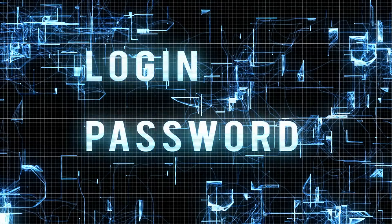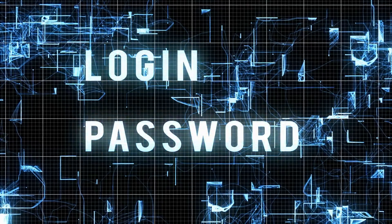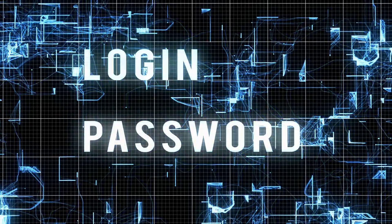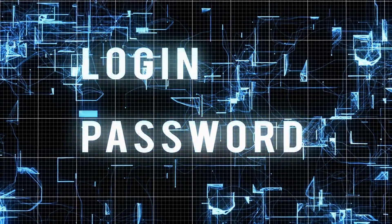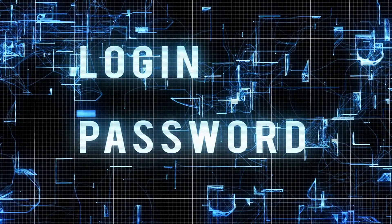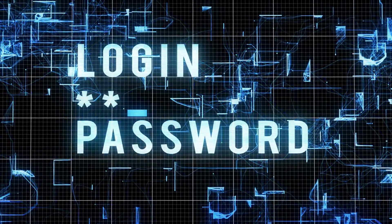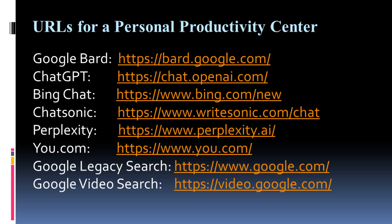To design bookmarks for your browser, first, ensure you can log in to prospective AI chatbot services and use them successfully.